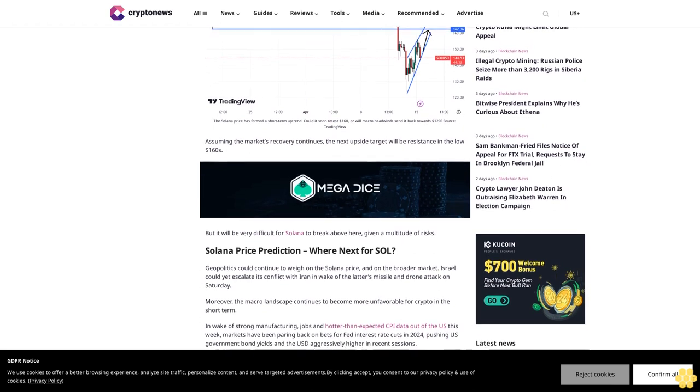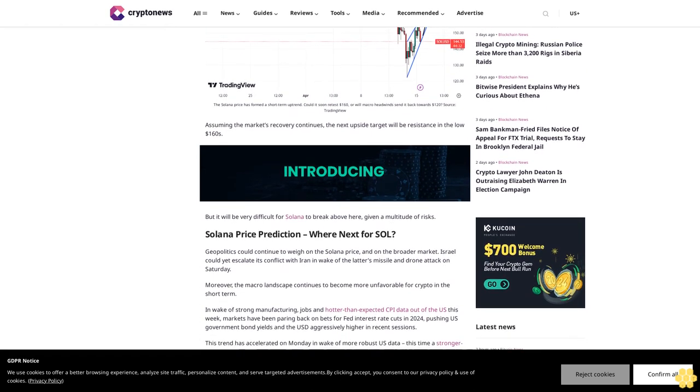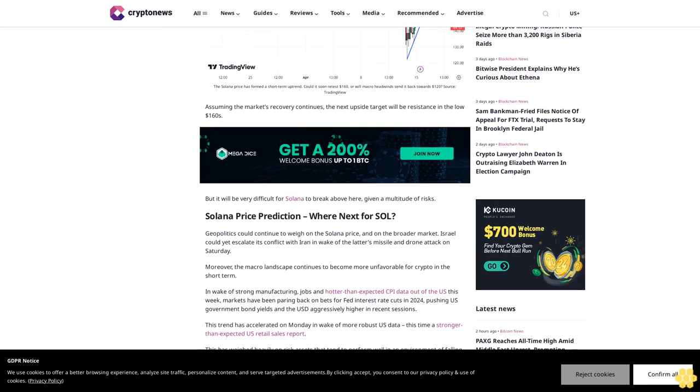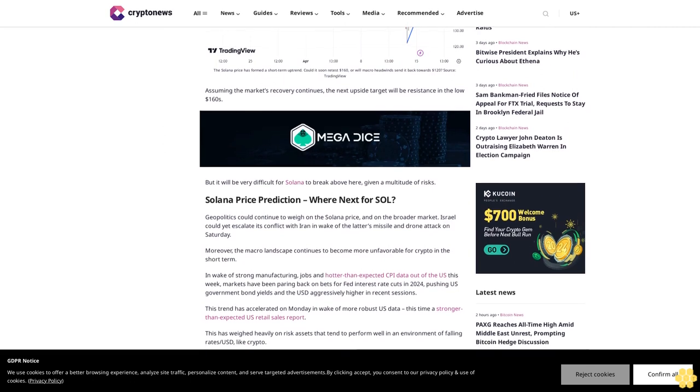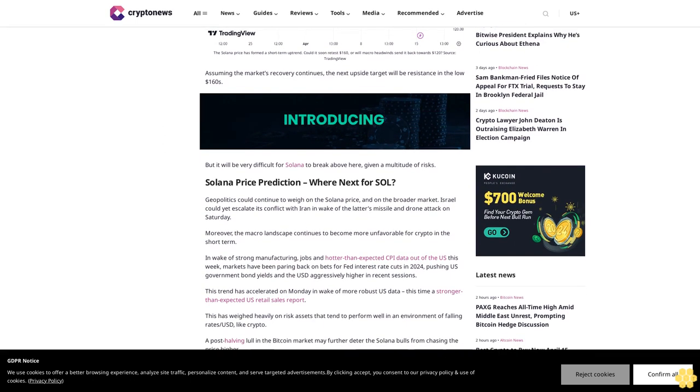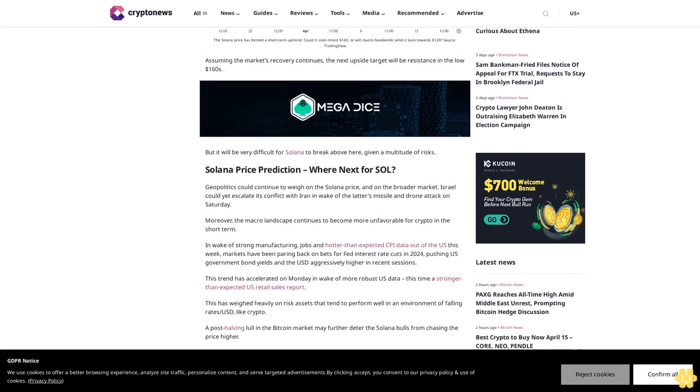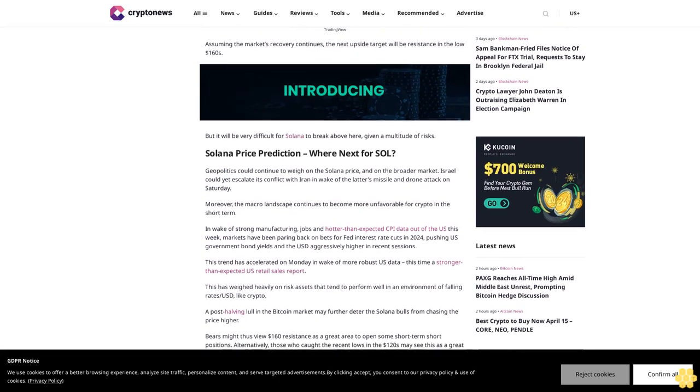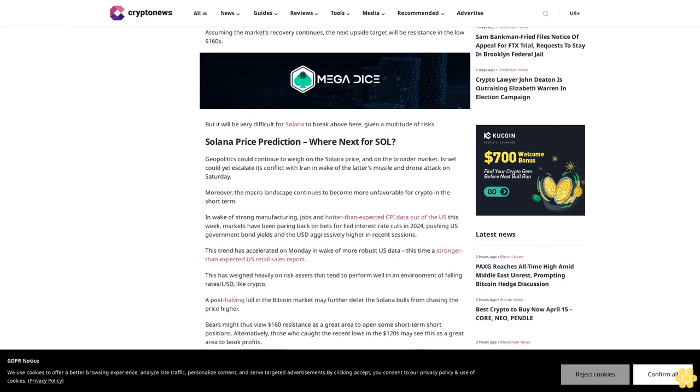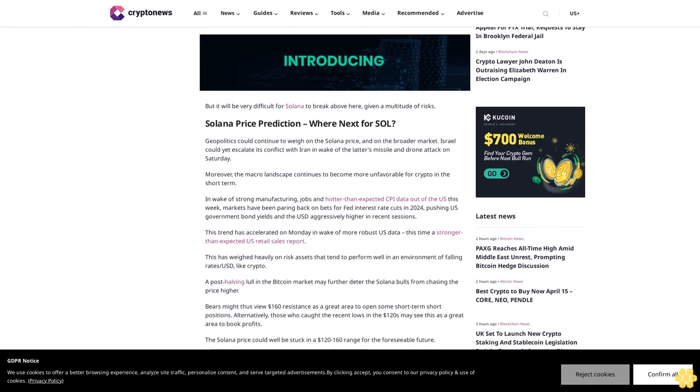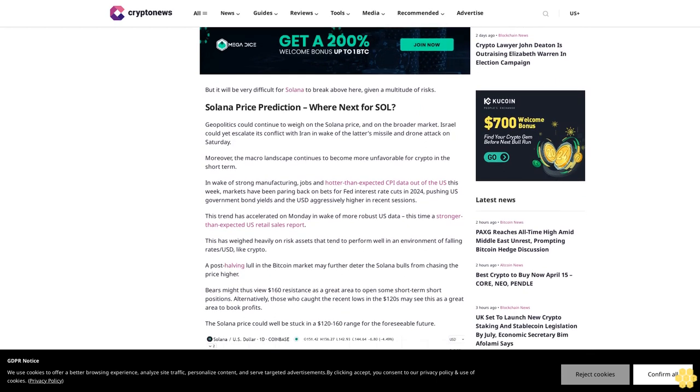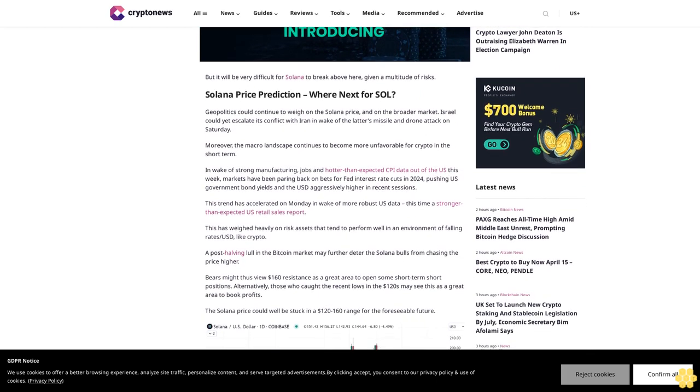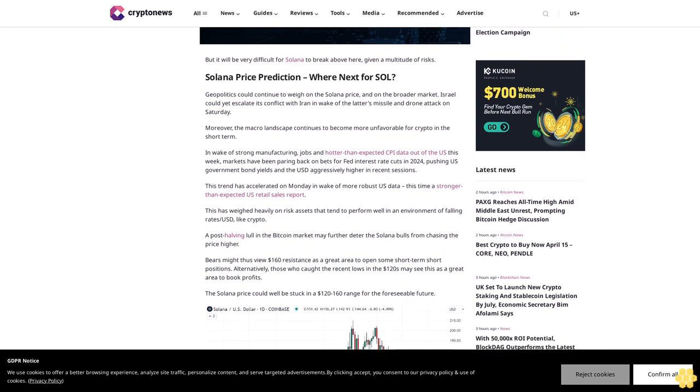Moreover, the macro landscape continues to become more unfavorable for crypto in the short term in wake of strong manufacturing jobs and hotter than expected CPI data out of the U.S. this week. Markets have been paring back on bets for Fed interest rate cuts in 2024, pushing U.S. government bond yields and the USD aggressively higher in recent sessions. This trend has accelerated on Monday in wake of more robust U.S. data, this time a stronger than expected U.S. retail sales report.